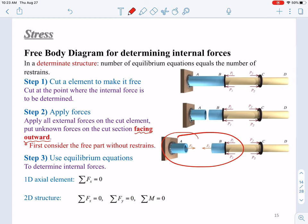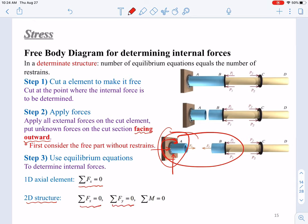In a one-dimensional axial element, we can only get one equation: the sum of all forces equals zero. In the two-dimensional case, you will have Fx, Fy, and a bending moment — three unknown forces, so you may need three equations. In a 2D case, we have three equations: the sum of all forces along the x direction equals zero, sum of all forces along the y direction equals zero, and the sum of bending moments with respect to one specific point is also zero. So we have three equations to solve three unknowns.